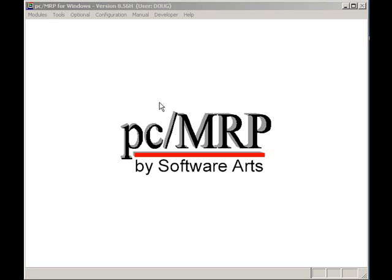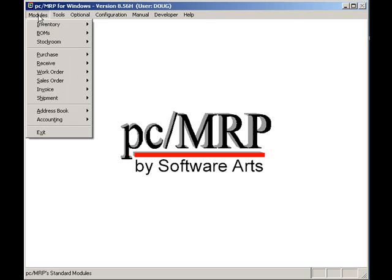Welcome to PCMRP's video tutorial series. The purpose of this video is to demonstrate some of PCMRP's advanced features.